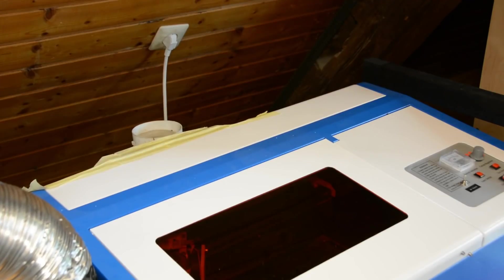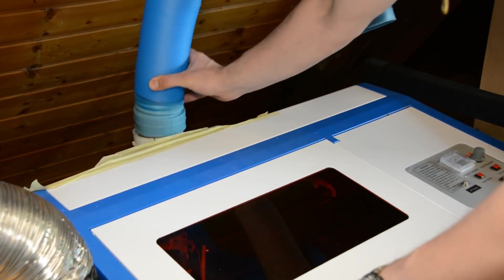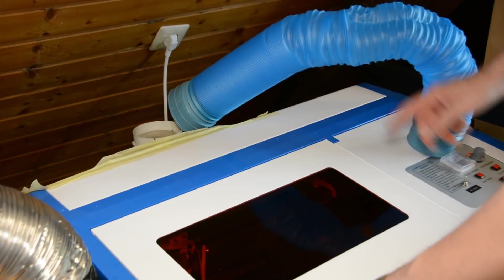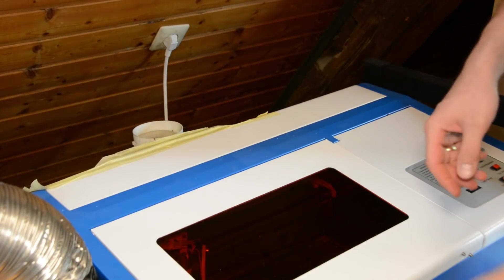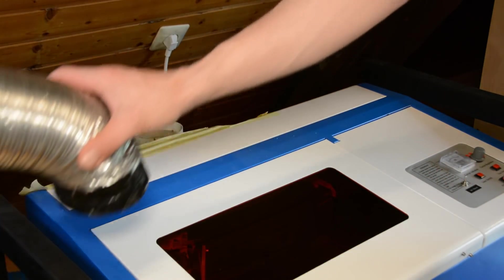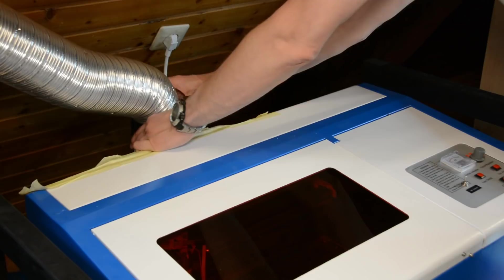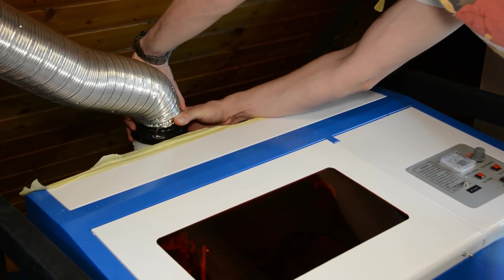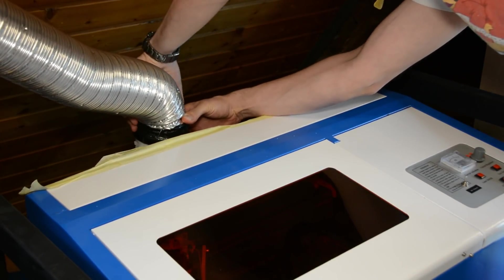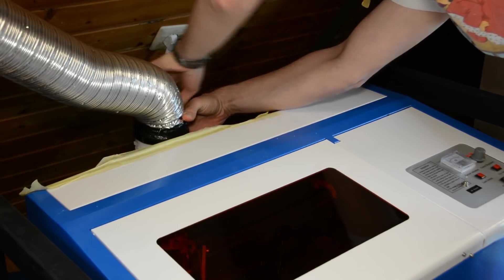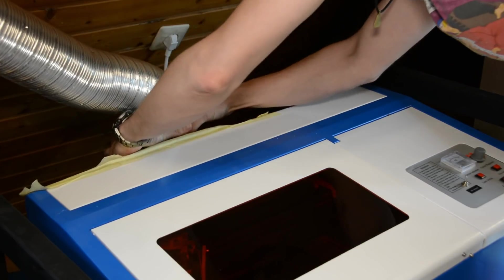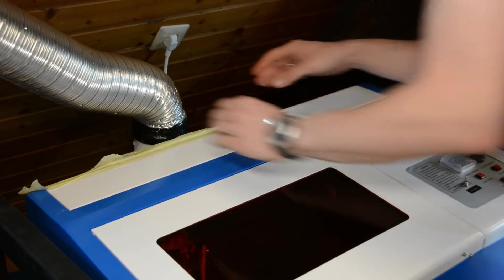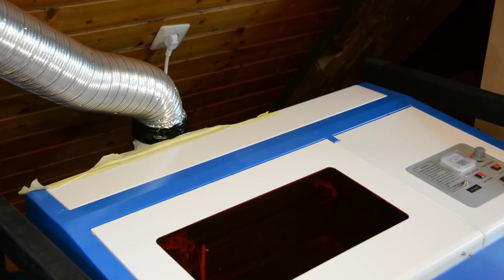We also replaced the plastic tube for the air exhaust with a metal one. The Glowforge has a nice air filter as an accessory that you can use in order to use the machine indoors. This might be a topic for a future video on how to build something similar in a DIY fashion for the K40.